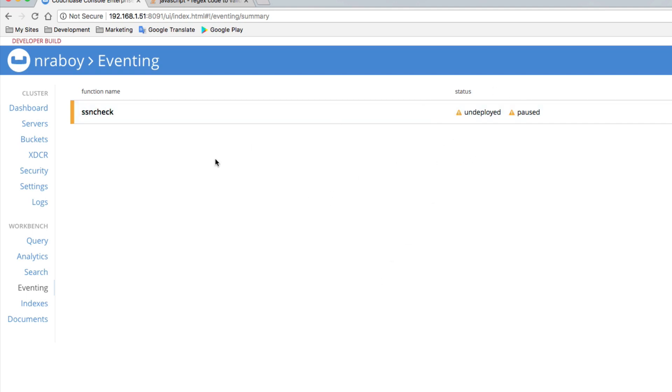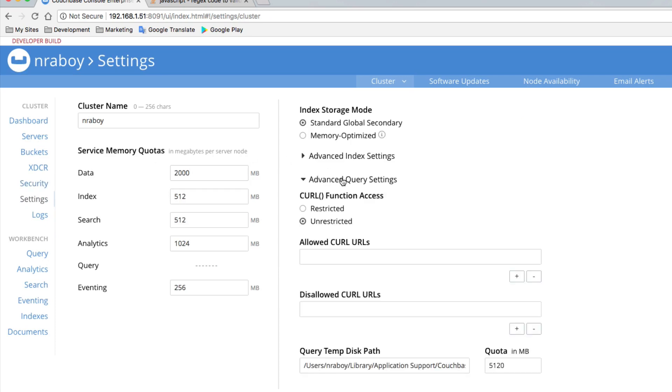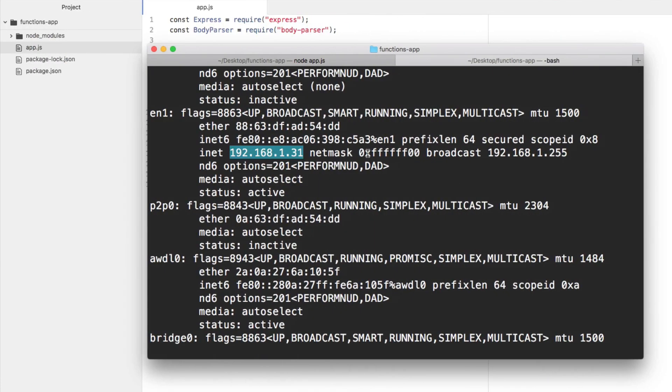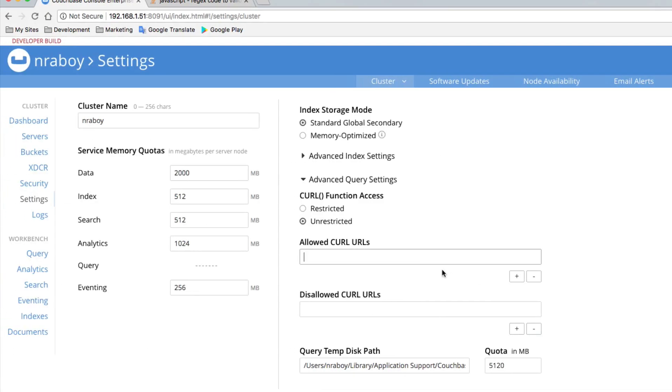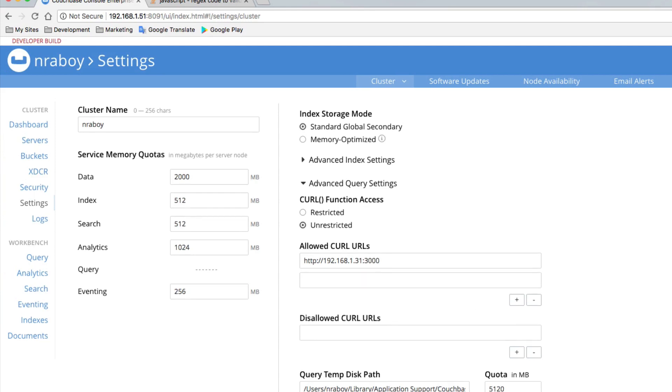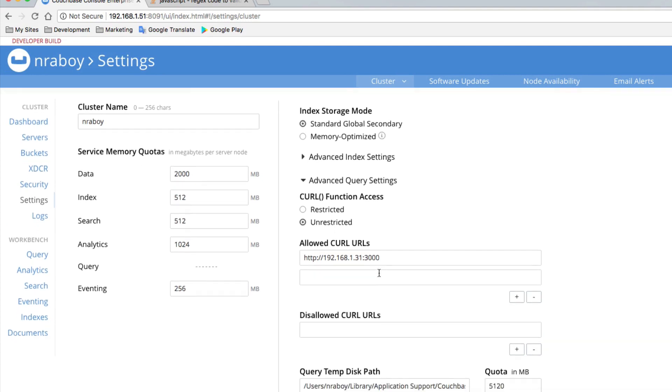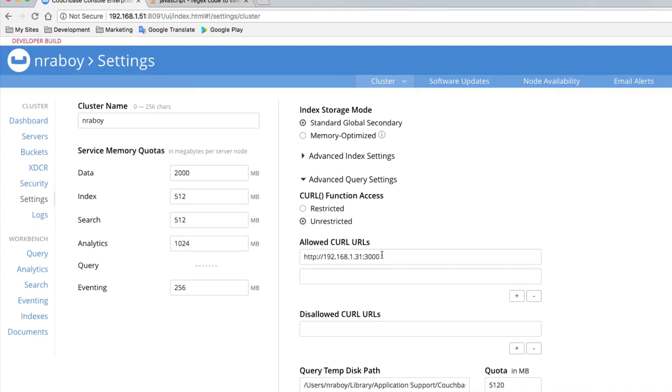As a security precaution, we're now talking about going cross origin here for these requests. What we need to do is we need to go to the settings and we need to do advanced query settings. And we need to specify which URLs are allowed to be accessed. Let's go ahead and enter that IP address. We're going to say HTTP port 3000. And we're going to add it and we're going to save it. So now Couchbase can make requests through curl to my other machine.